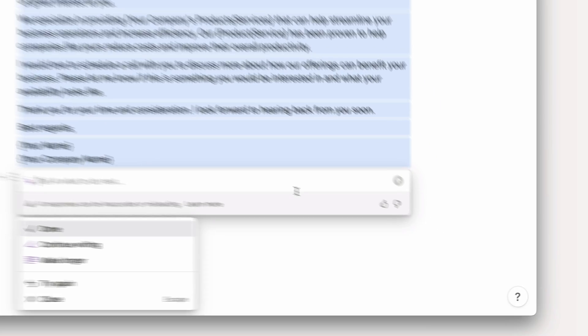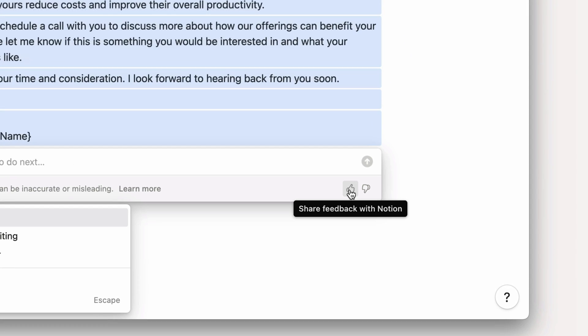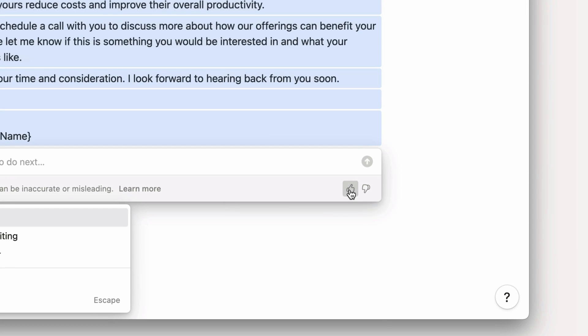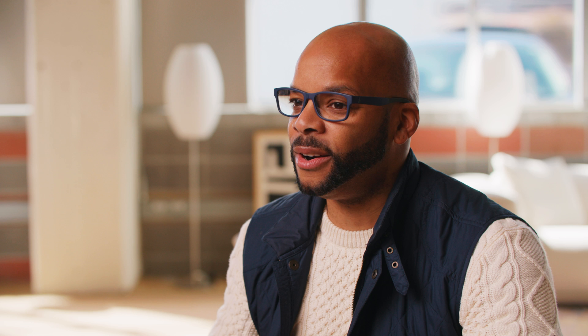Throughout this course, as you use Notion AI, be sure to use the thumbs up or thumbs down buttons to report great or not-so-great responses to our engineers, to help improve the quality of this technology for everyone. Now, let's get into the Notion AI enabled workspace.